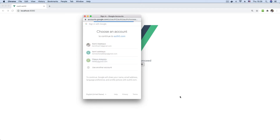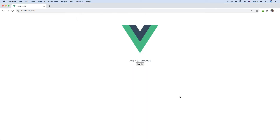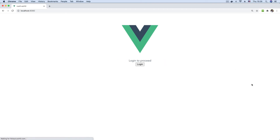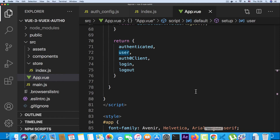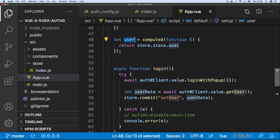I have my Vue 3 app and when I click the login button I get the Auth0 popup dialog. I select my Google account and log in — and voila, I am successfully logged in. It says 'You are successfully logged in, Fikayo Adepojo.' If I'm done I can click logout and that's it — I'm logged out of the application.